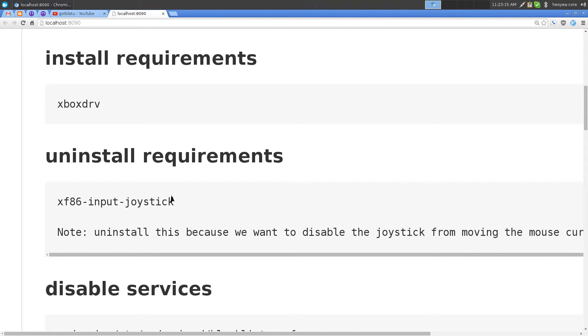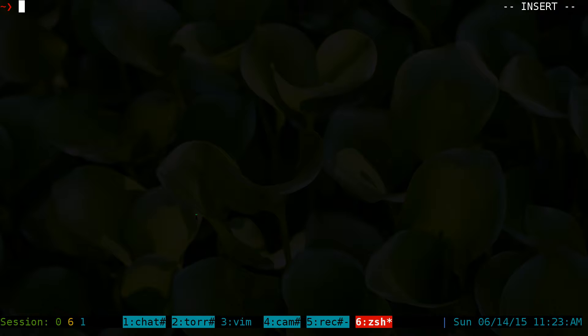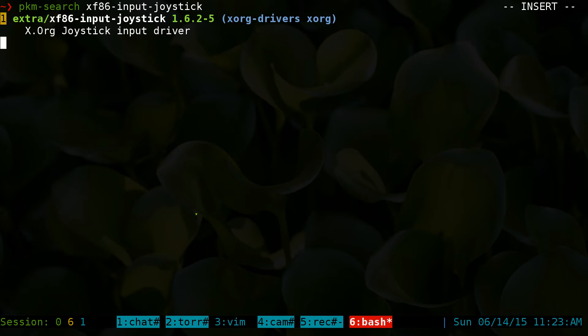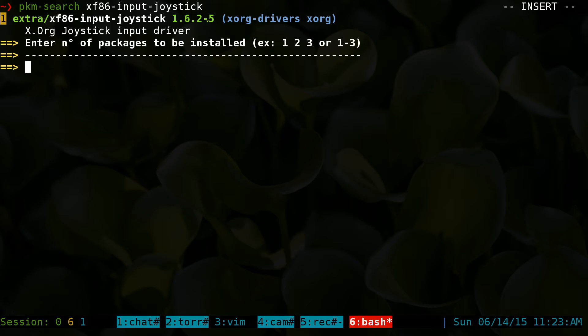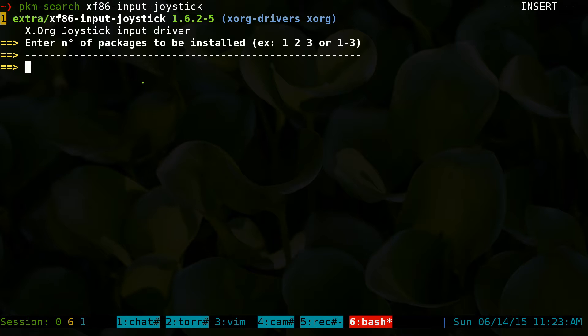Next thing, this one is really not a requirement, but I will say it is because you want to uninstall this package. If it's installed, you want to uninstall it because it will actually interfere with your gamepad.